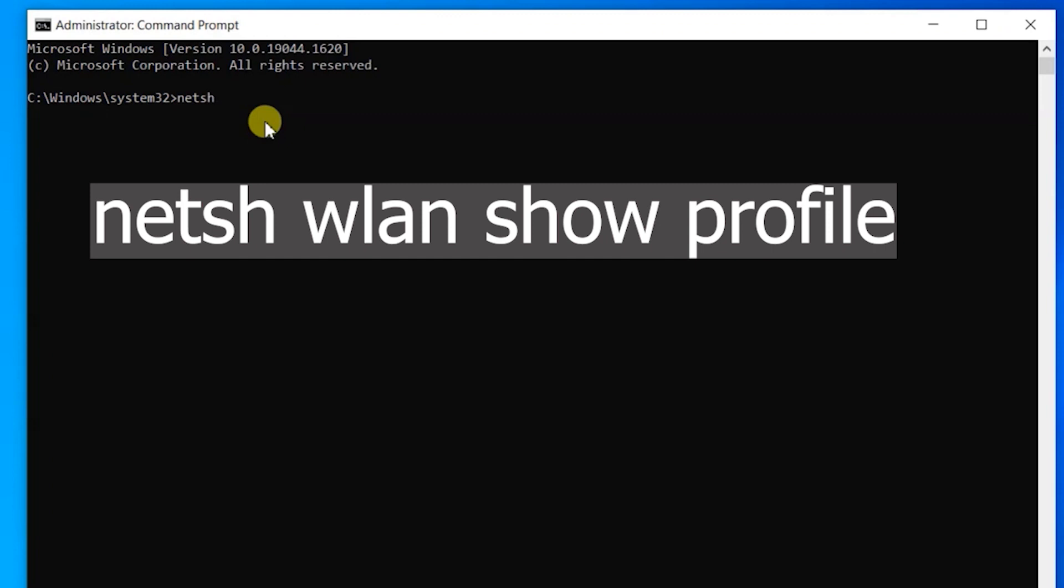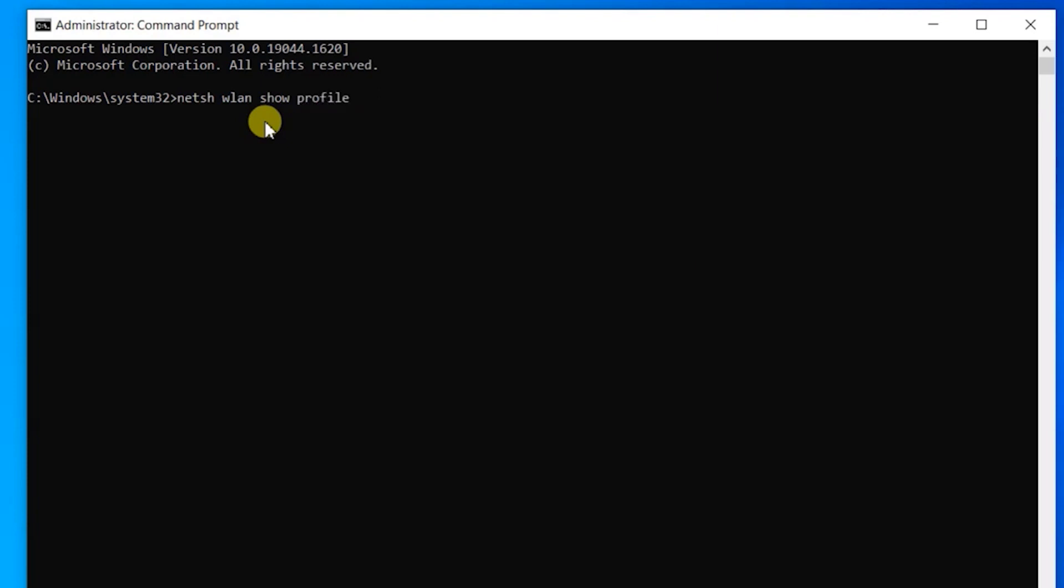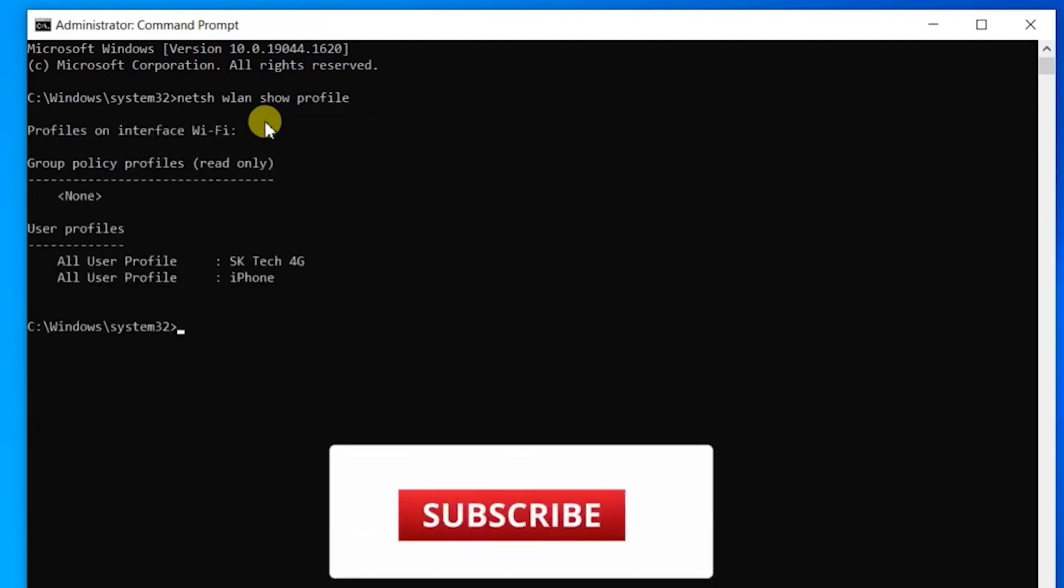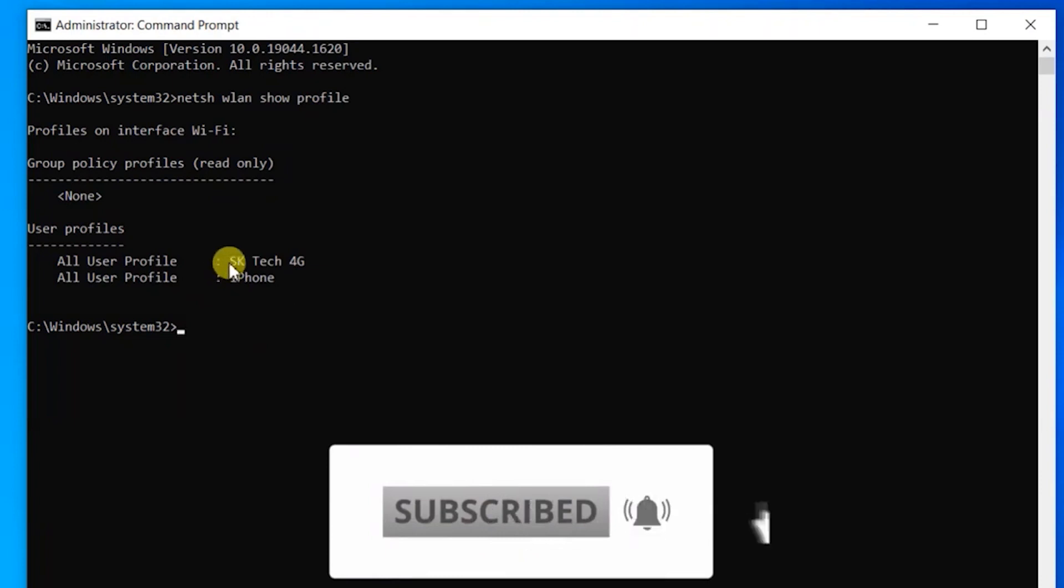Then type wlan, leave one more space, then type show, leave a space, and then type profile. Hit enter. Here you can see there are two WiFi networks that your laptop knows.